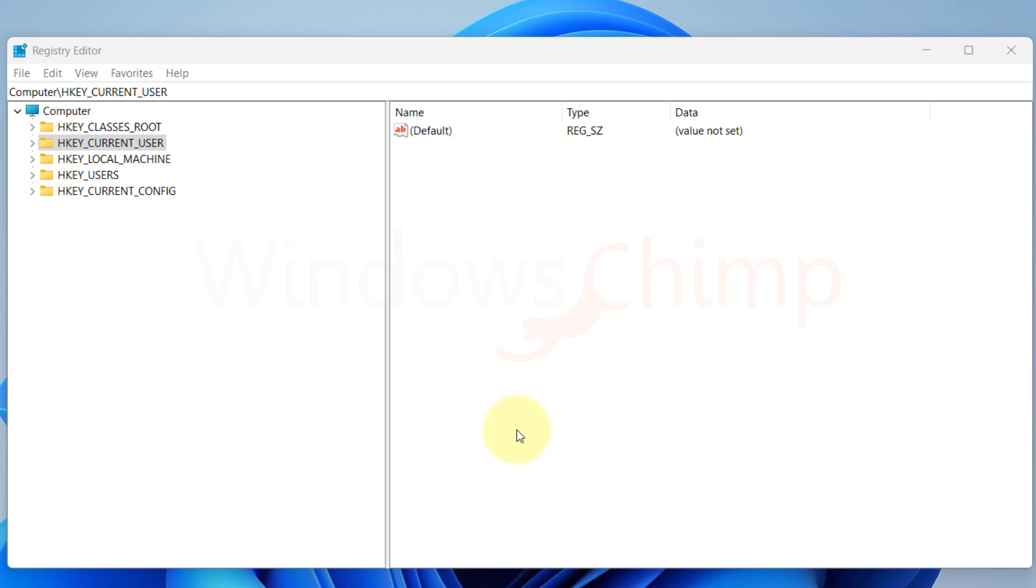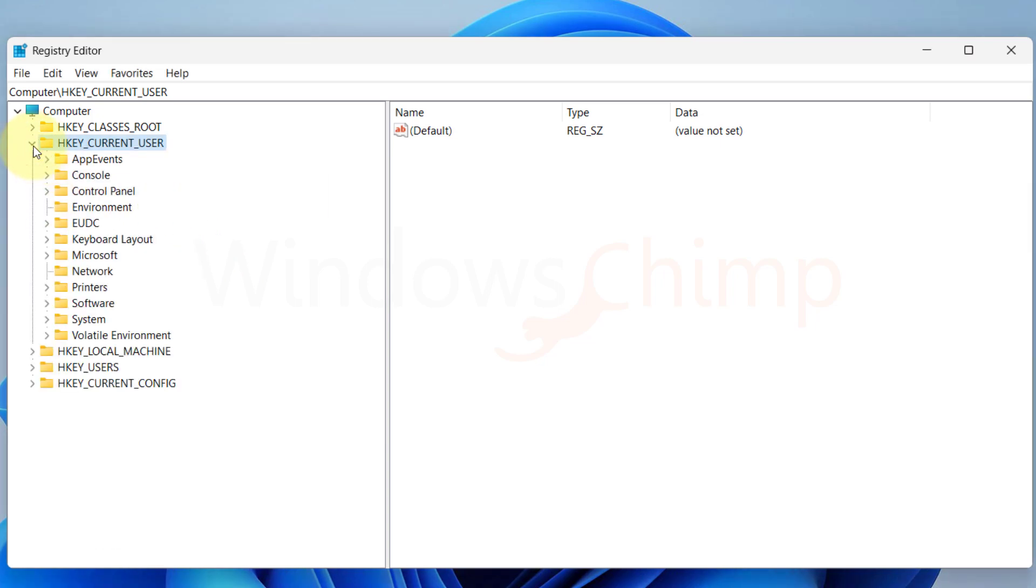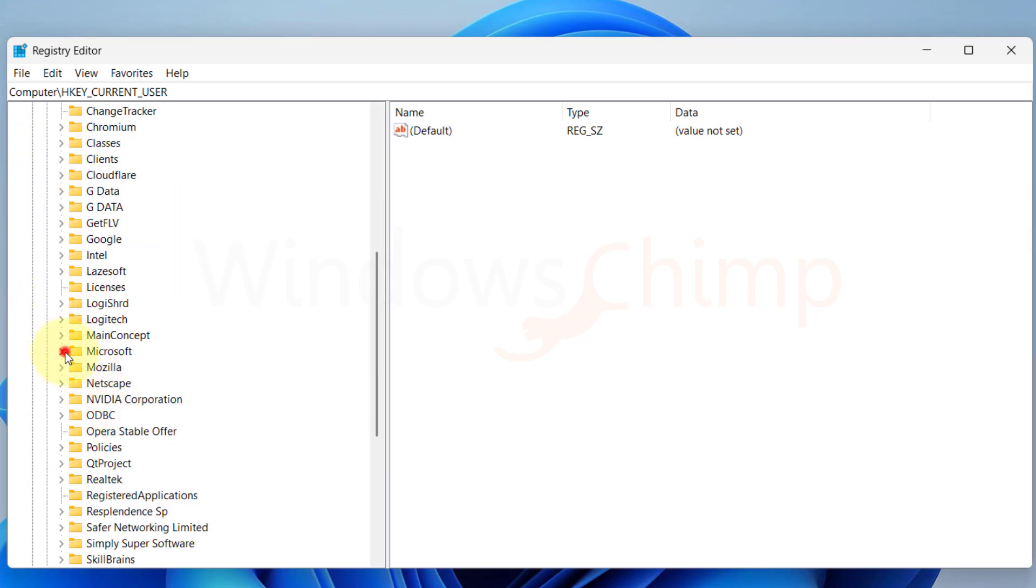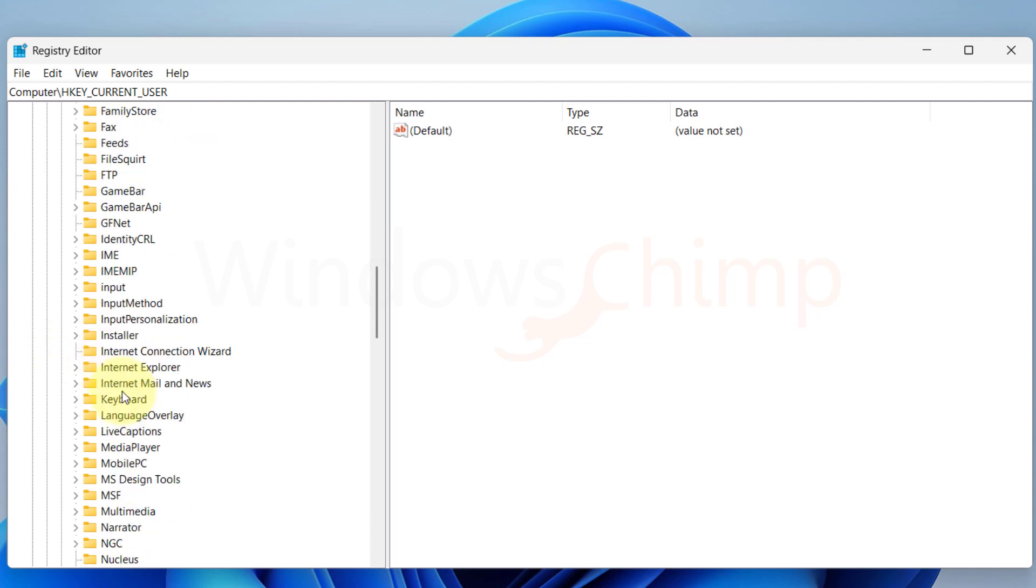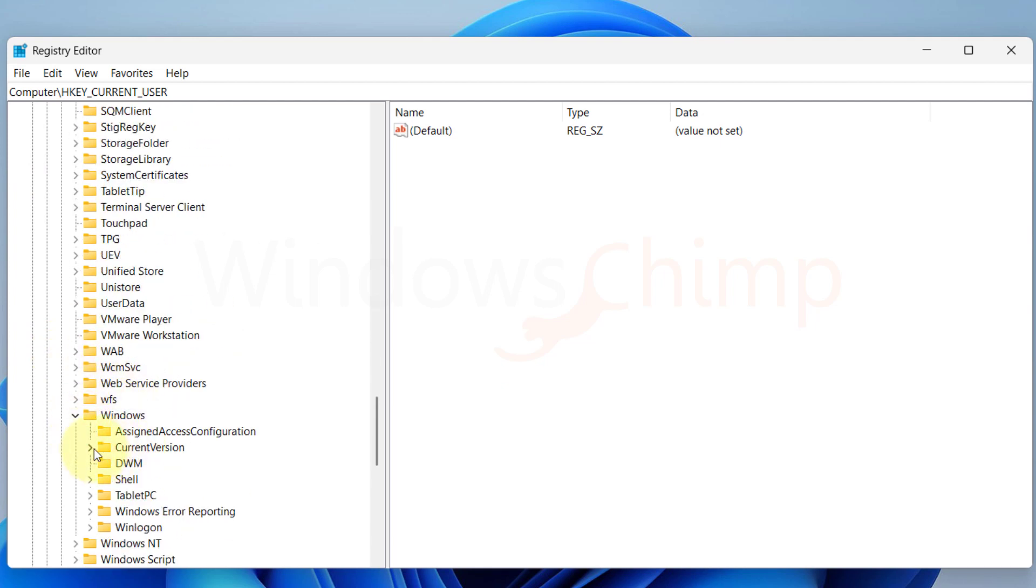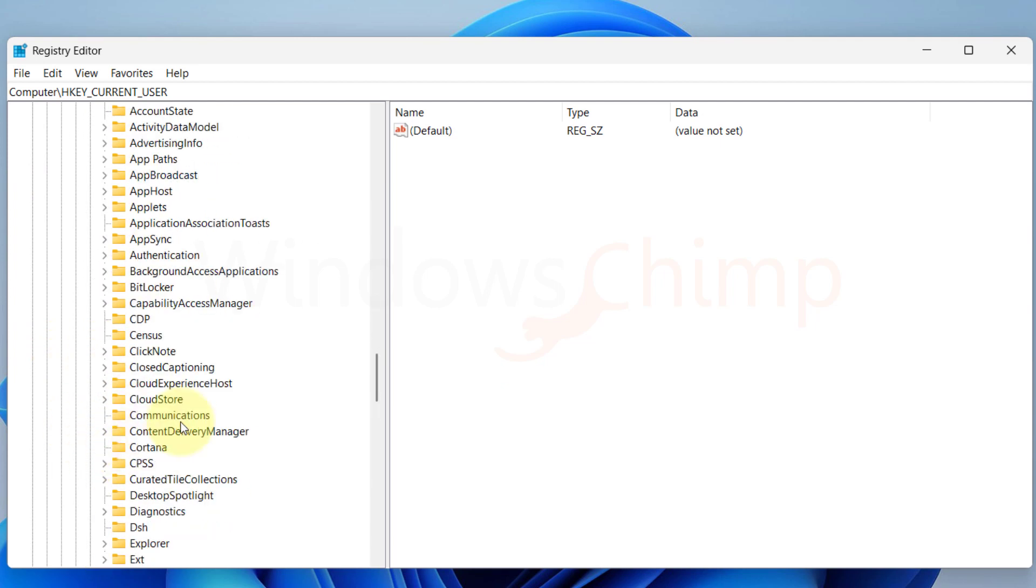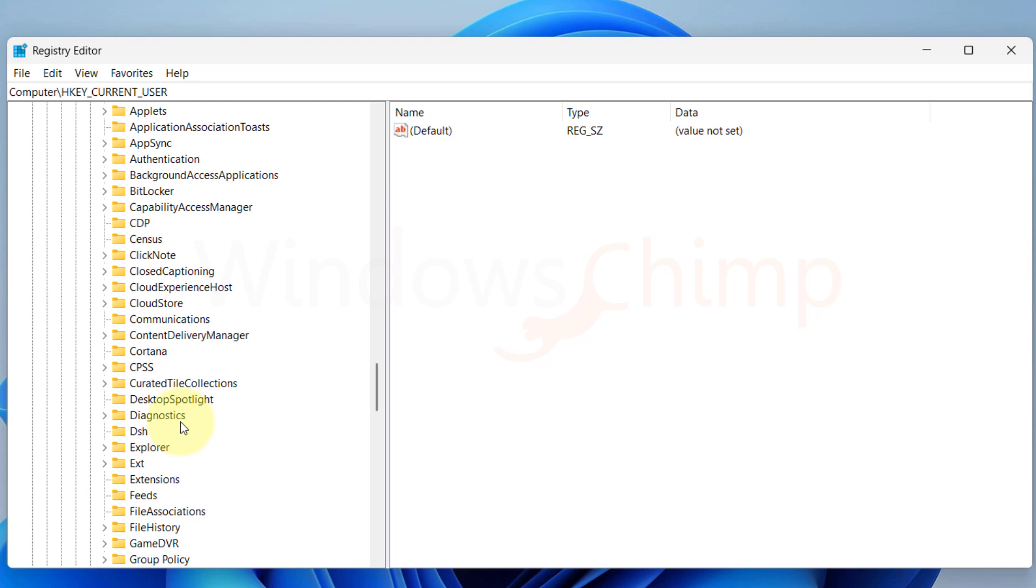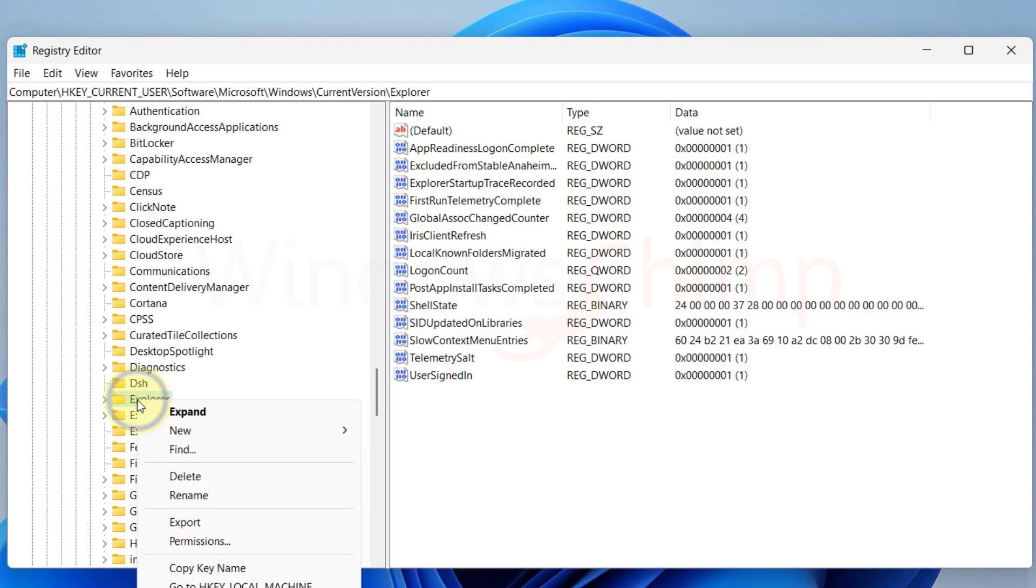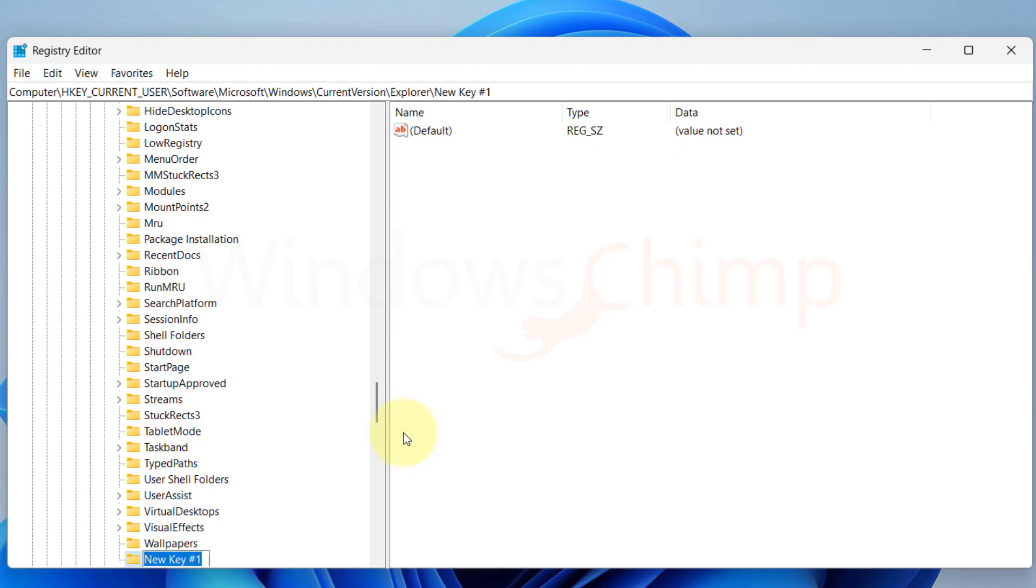On your Registry Editor, expand HKEY Current User, Software, Microsoft, Windows, Current Version, and select Explorer. Right click on Explorer and create a new key. Name it Serialize.